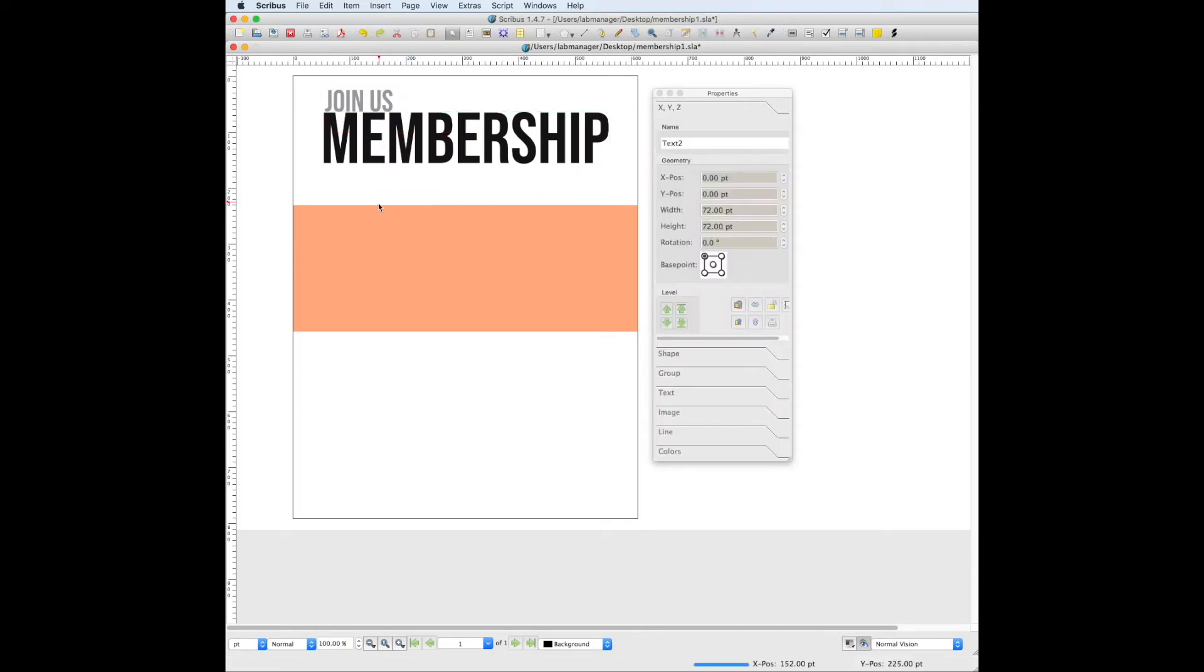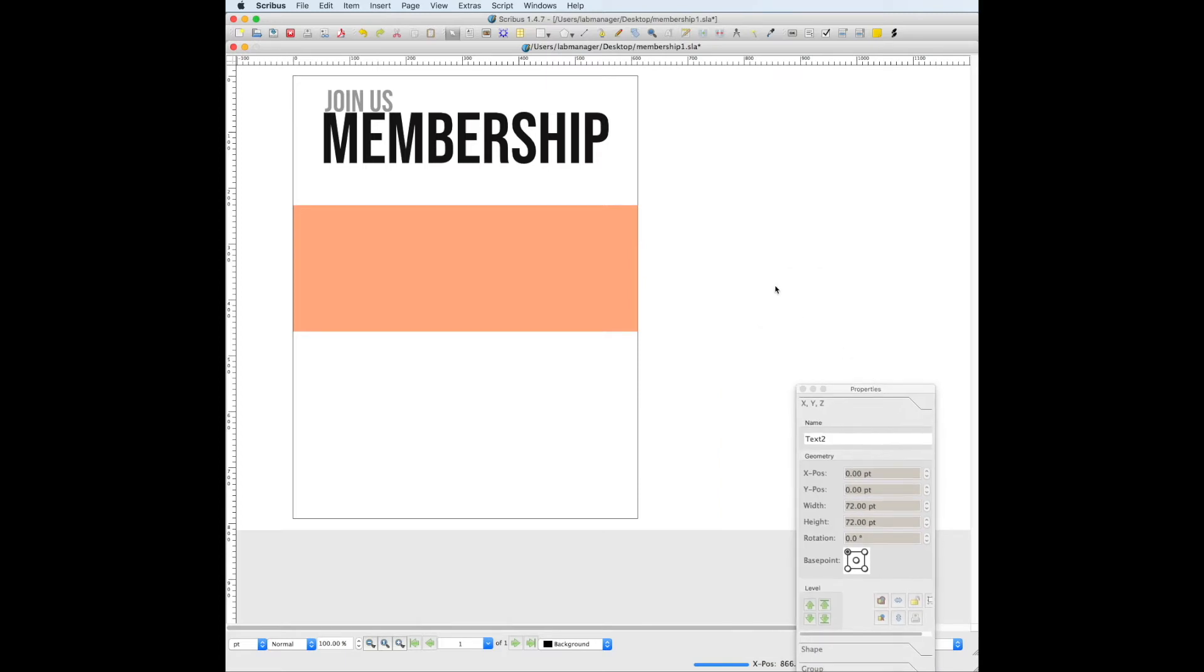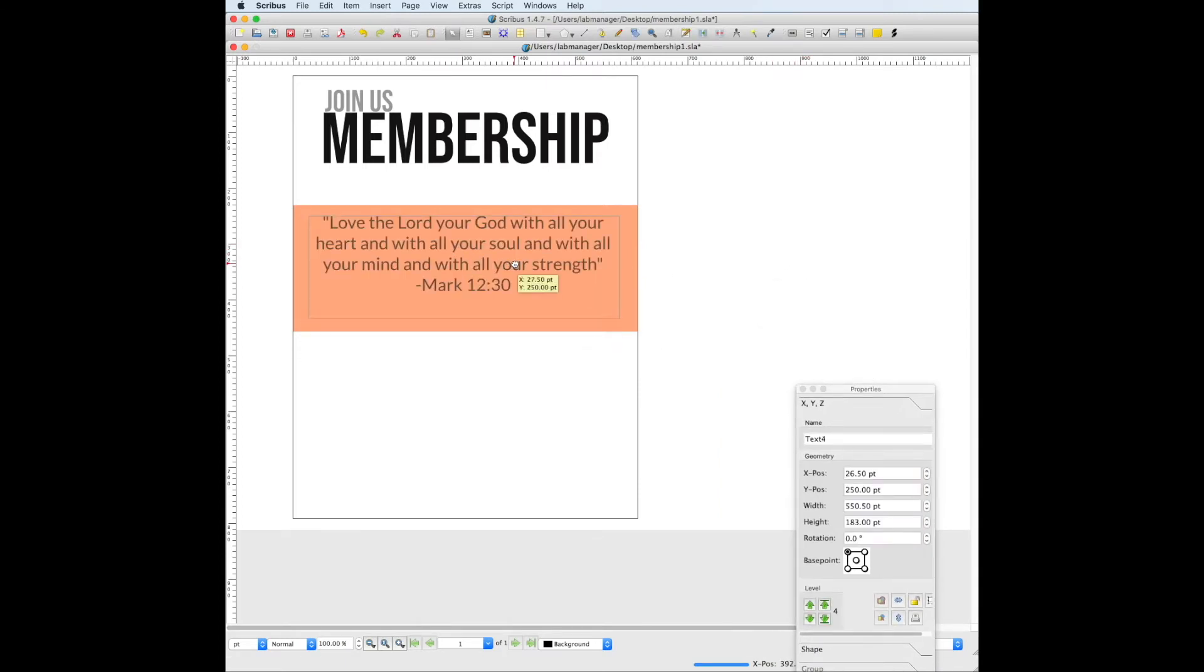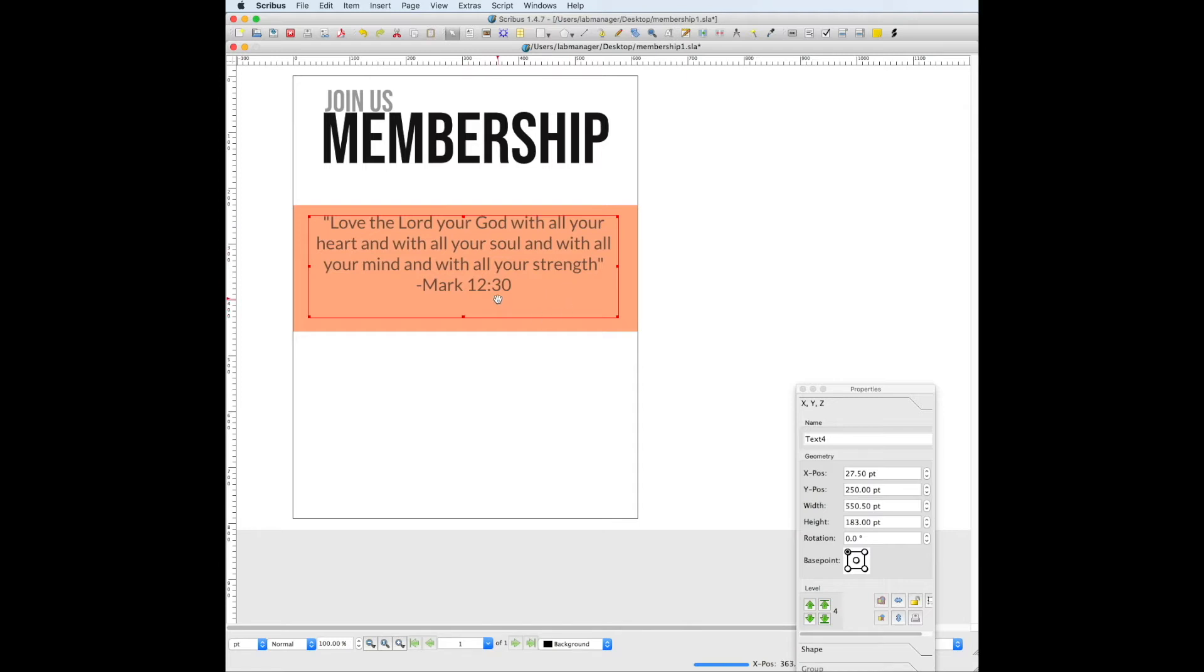Now for the Bible verse that we had right here, all I did was the same thing that I did with the text up here. I made a text box and I changed the text to Lato and I made it bigger.